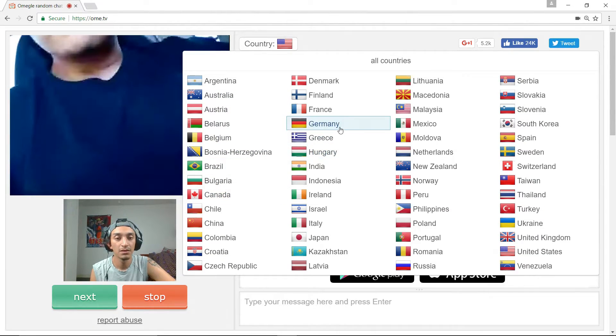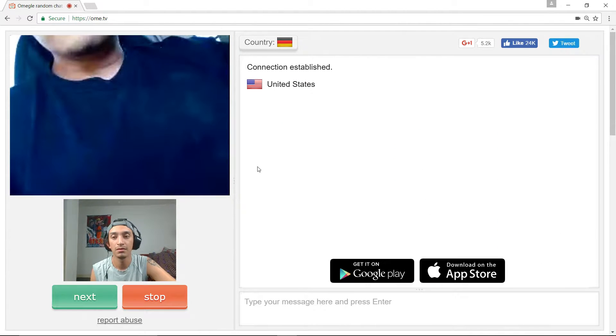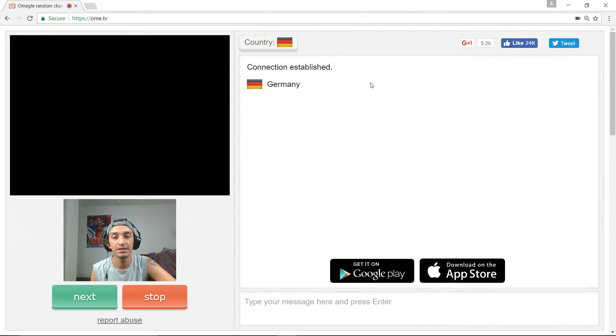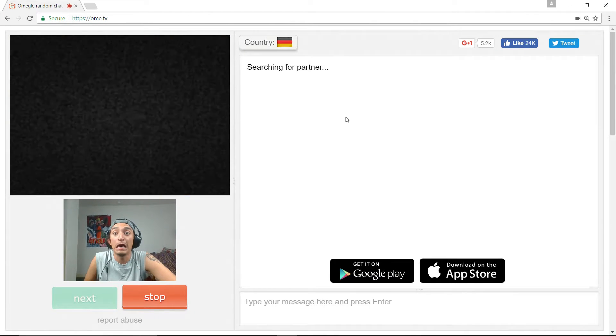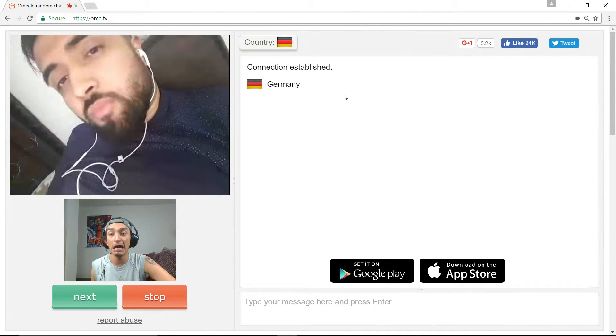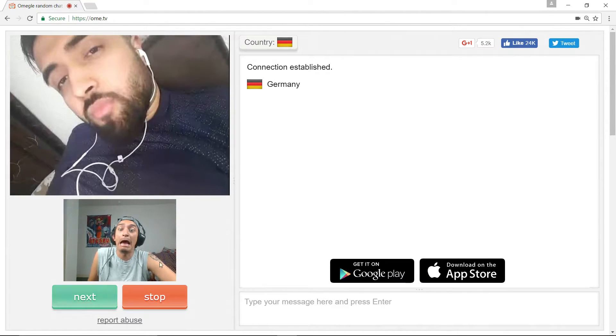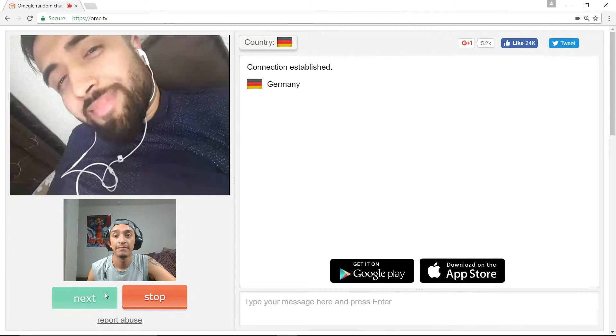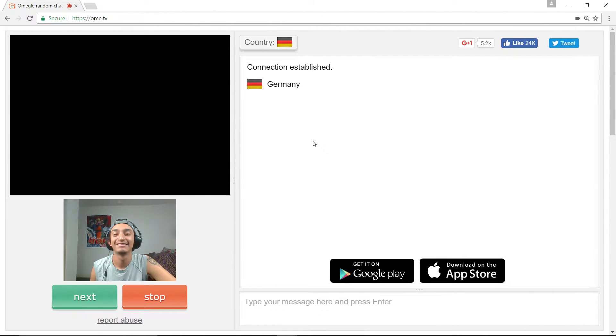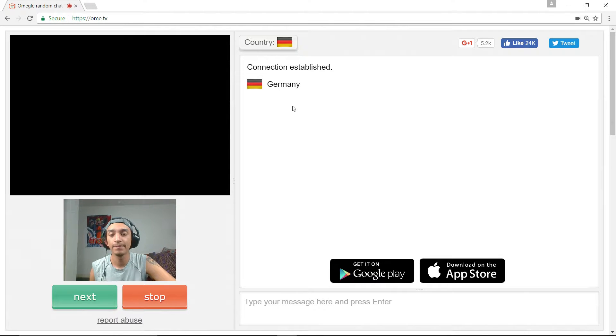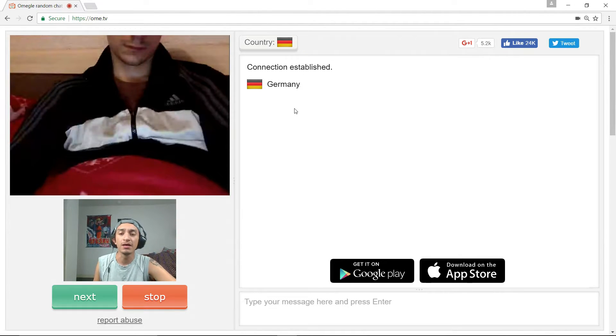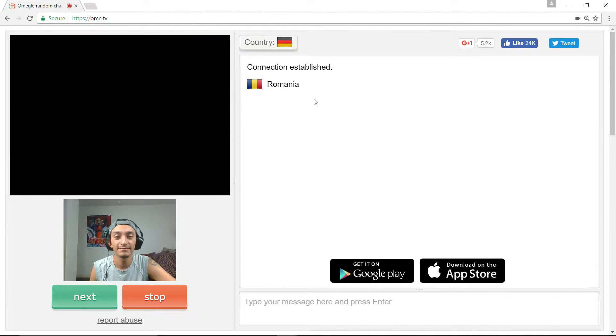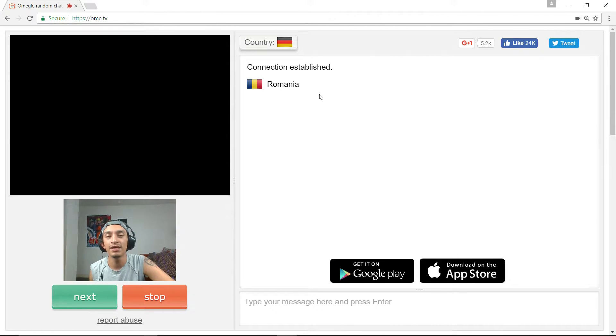Hi guys, thank you for watching. There's a lot of people in Germany actually. Germany! Romania! Hello Romania person!